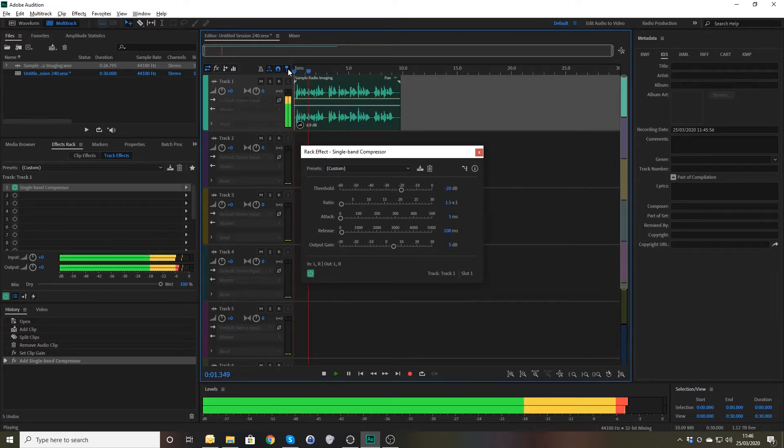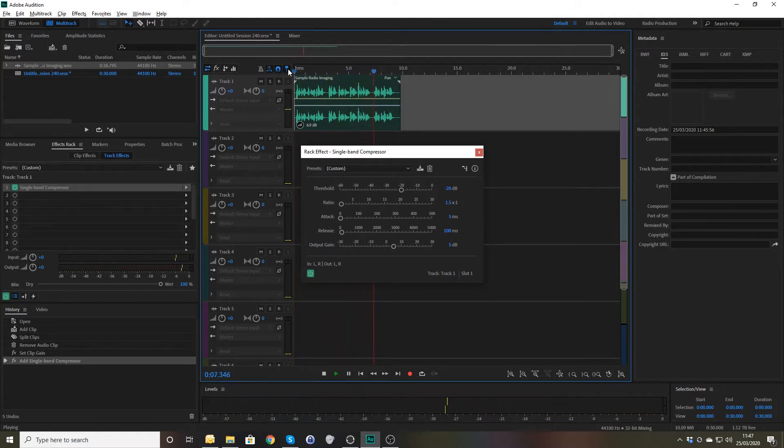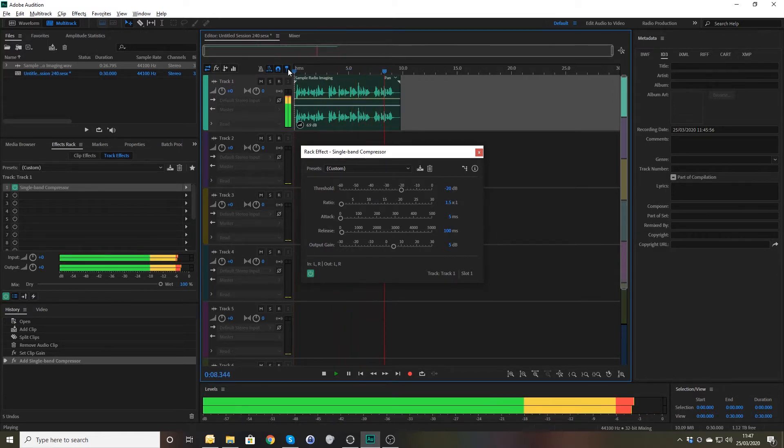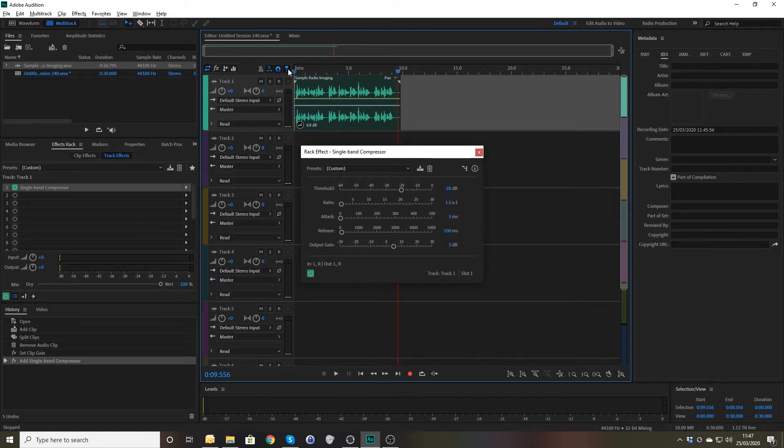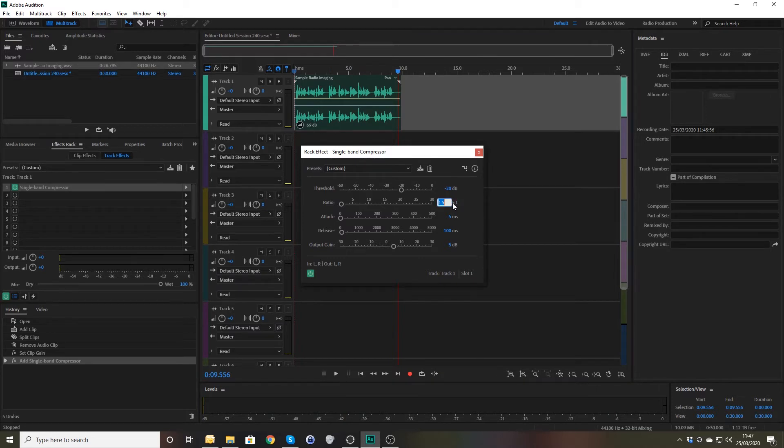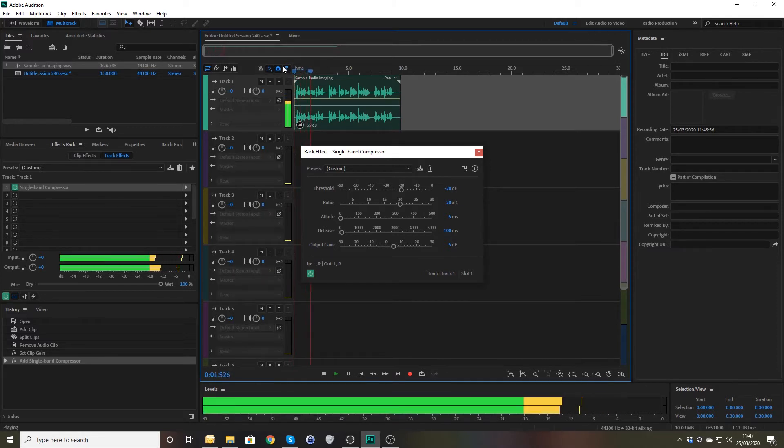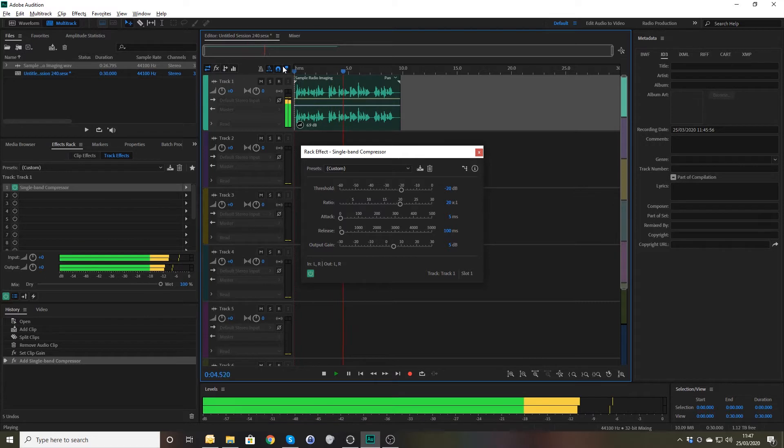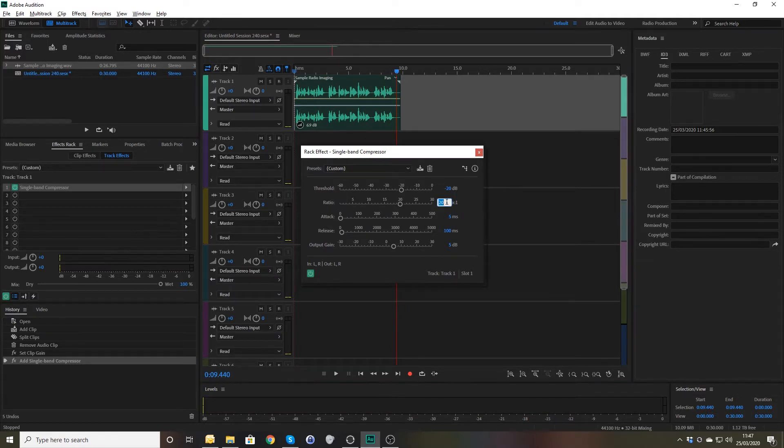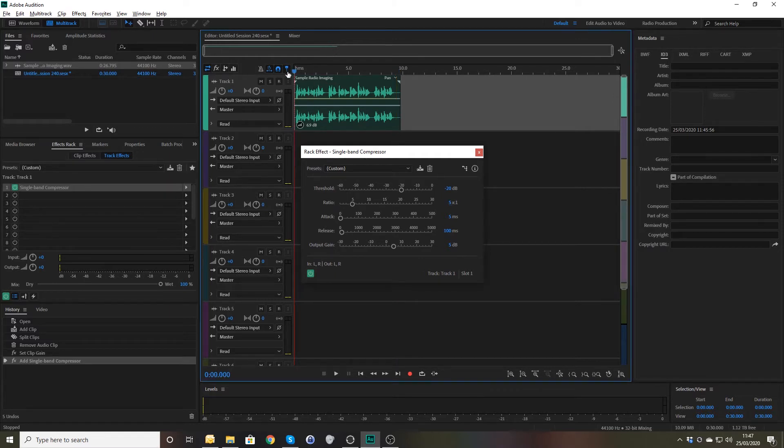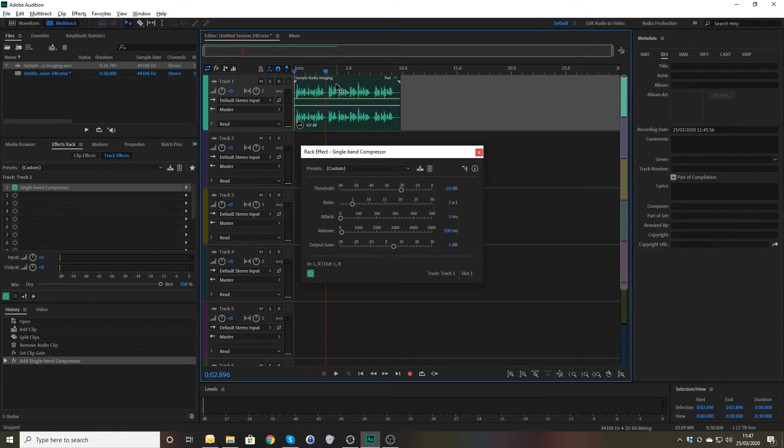The number one hit music station on FM, on DAB, online and on mobile. This is Mark FM. You can see there that there's very little difference between the loud parts and the quiet parts. If you were to go crazy with this and crank up the compression, firstly, it'll be quieter. And you can hear there, there's a real kick in that now. That's just a little bit too much, I think. So let's just go five to one. A happy medium here.